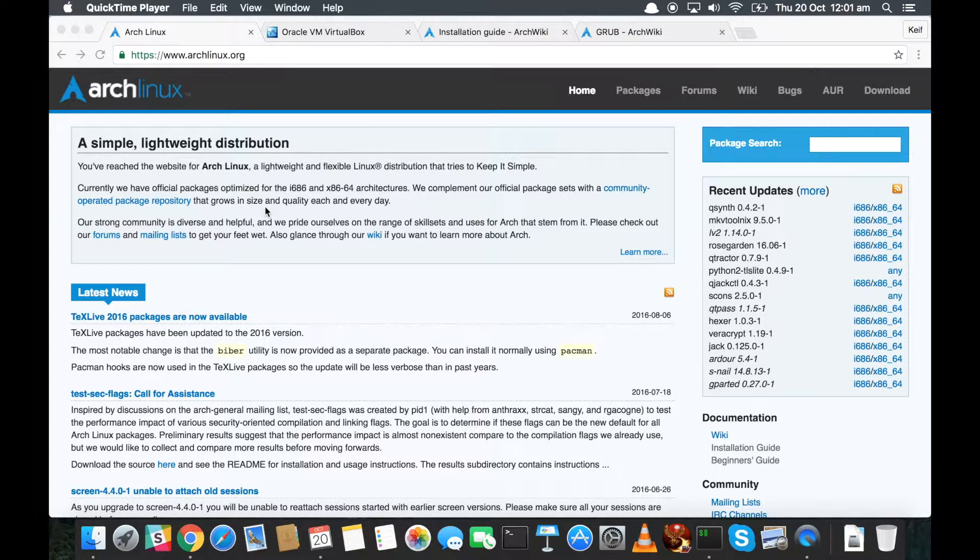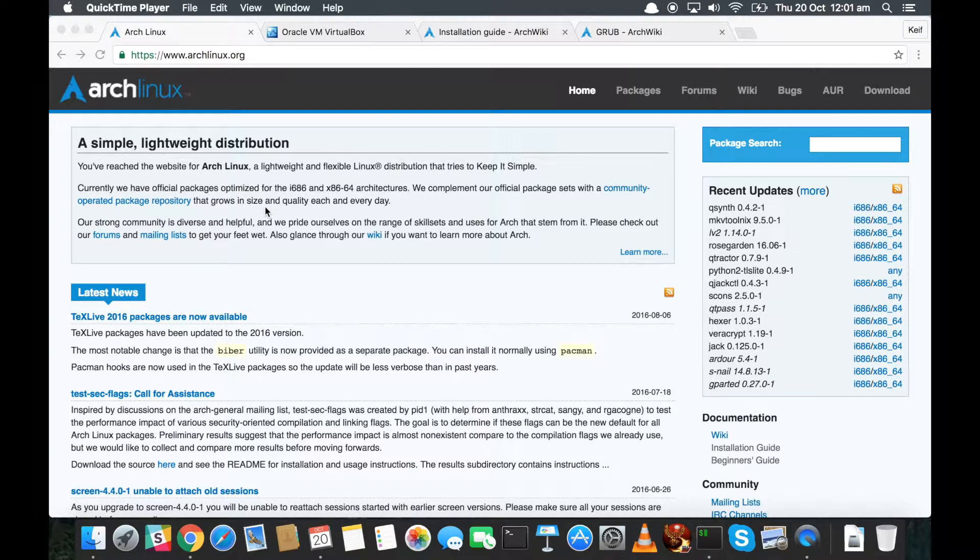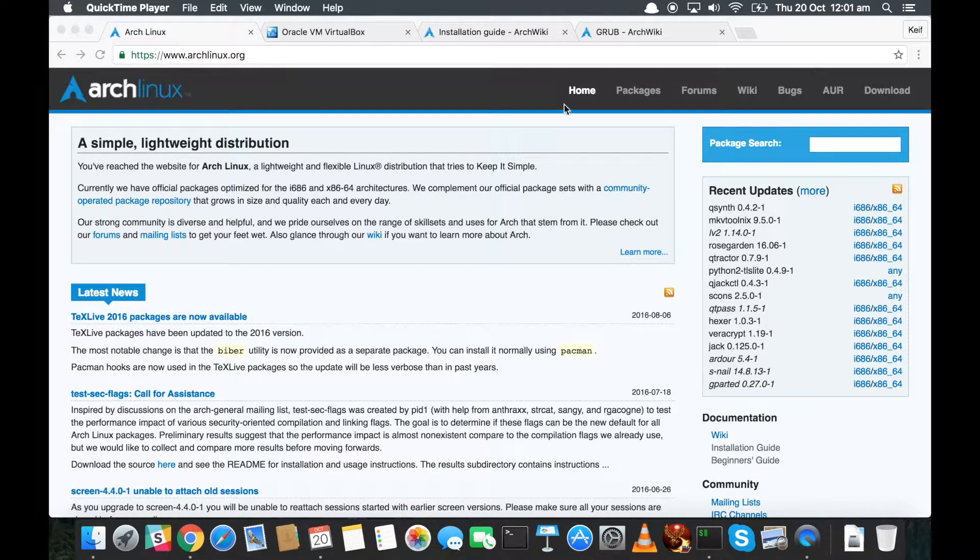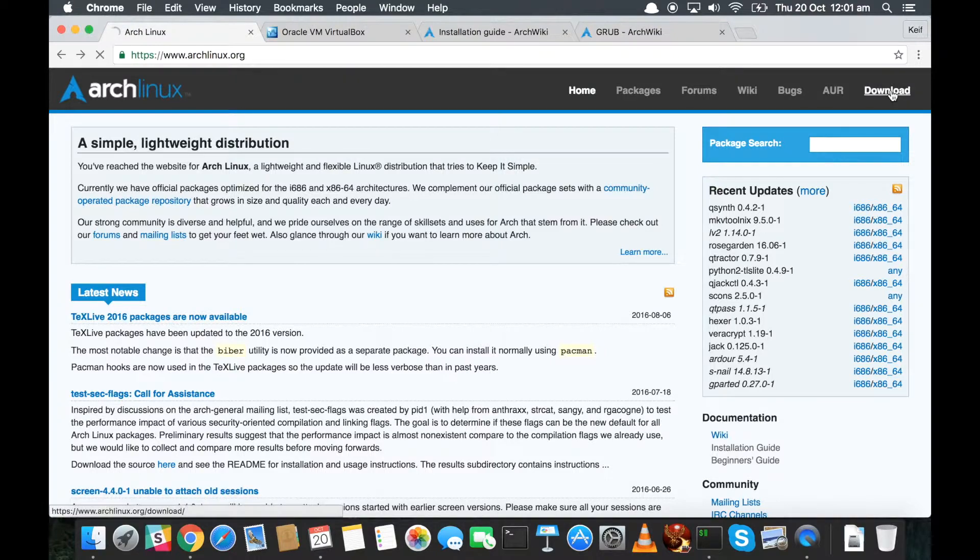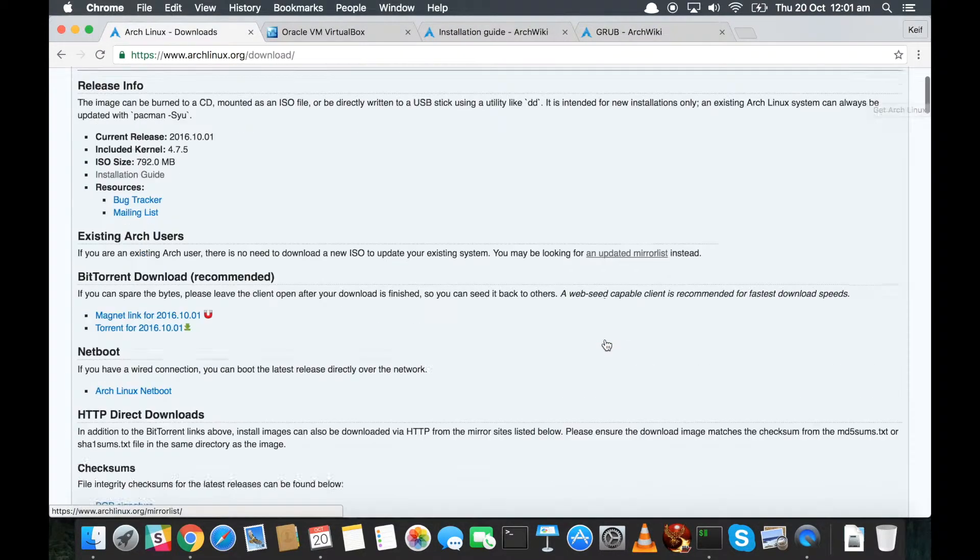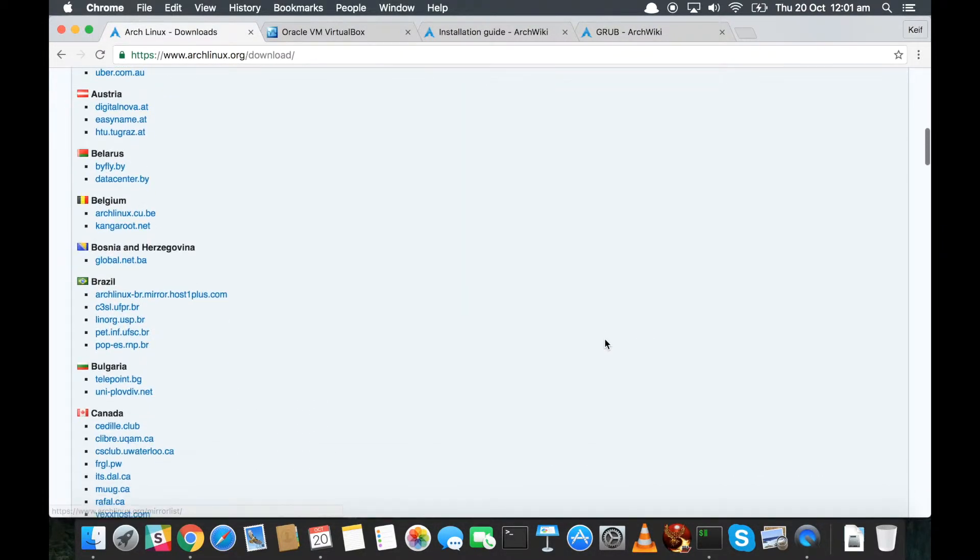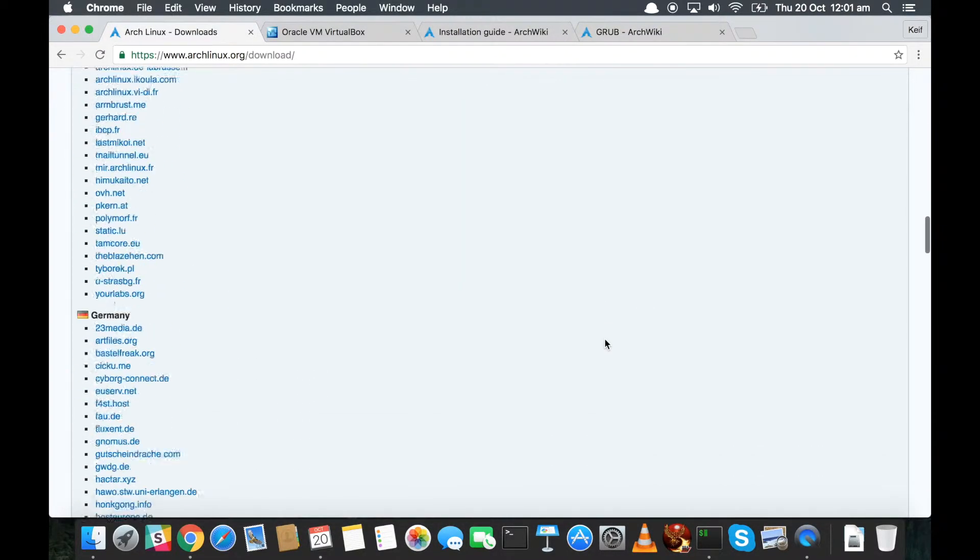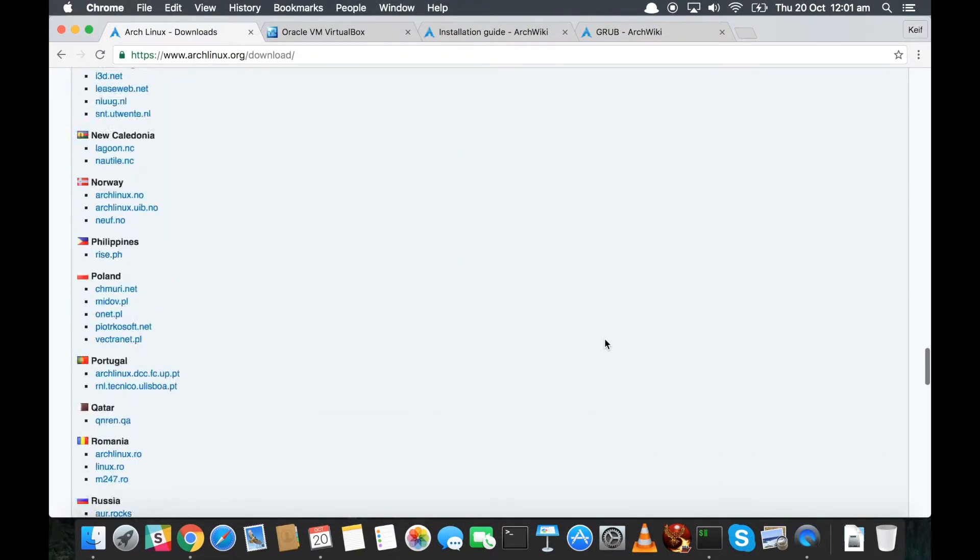To do this, we're going to first of all download the ISO file, which is the image for Arch Linux. And we'll start that by going to www.archlinux.org and then coming over to the download link. Now scroll down and find your country from the mirror list.